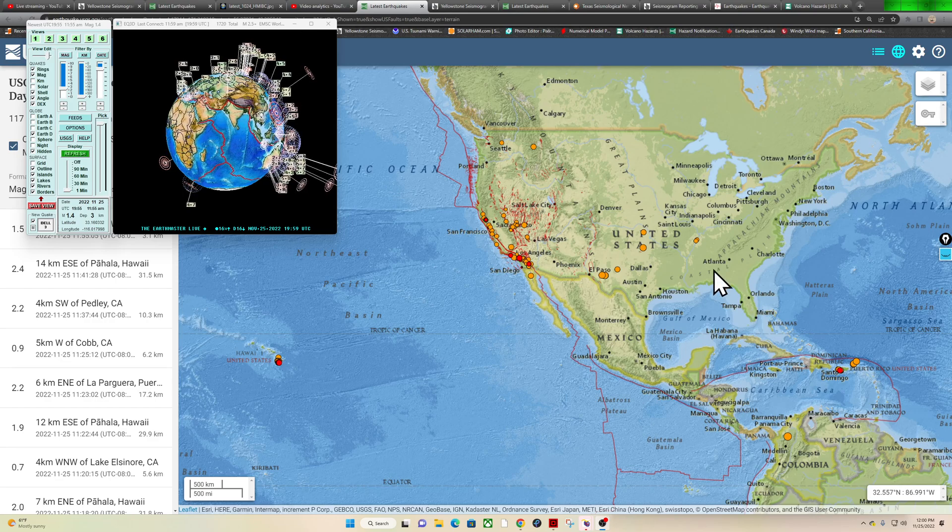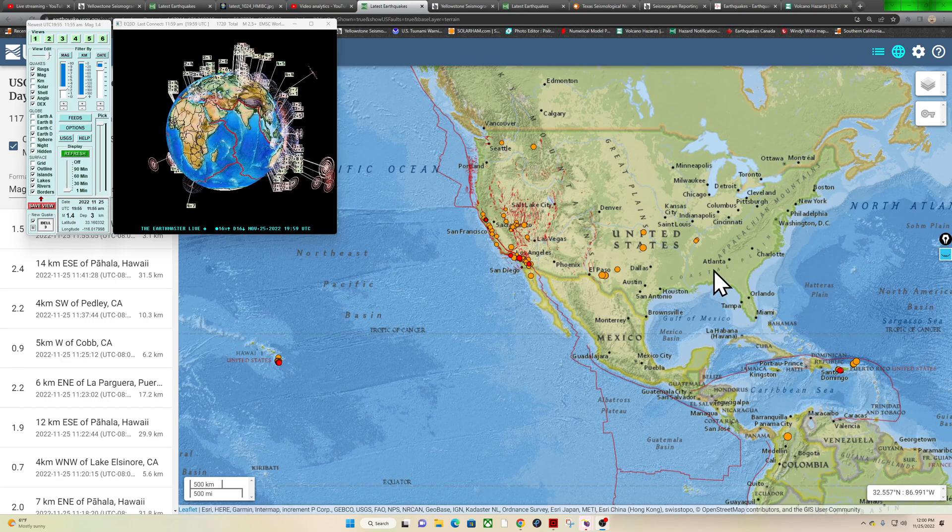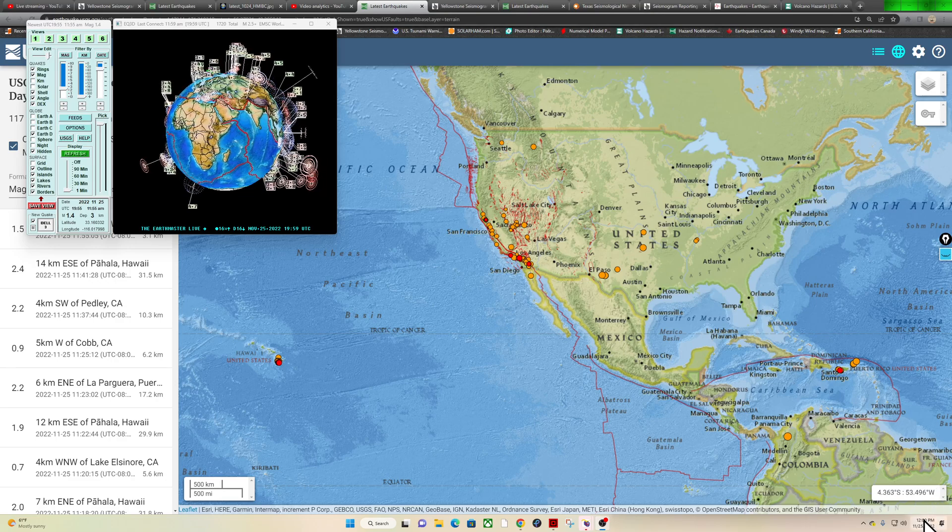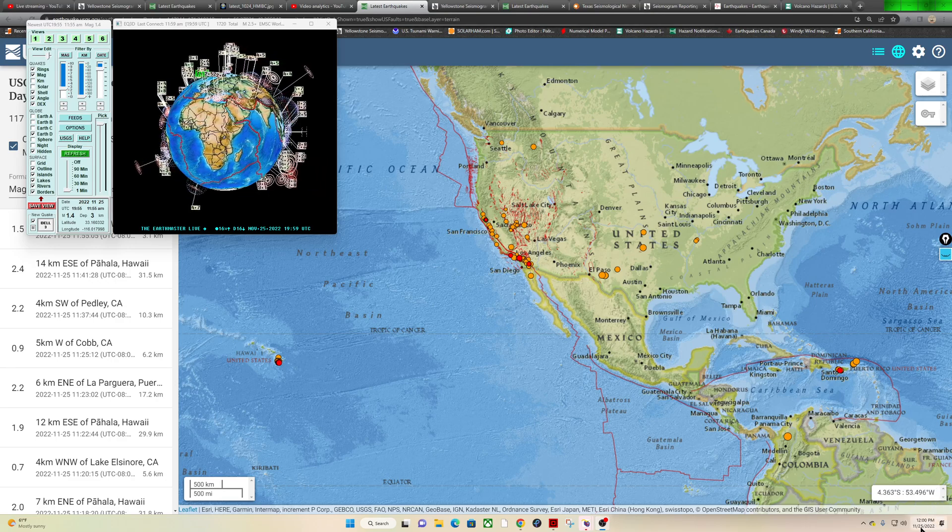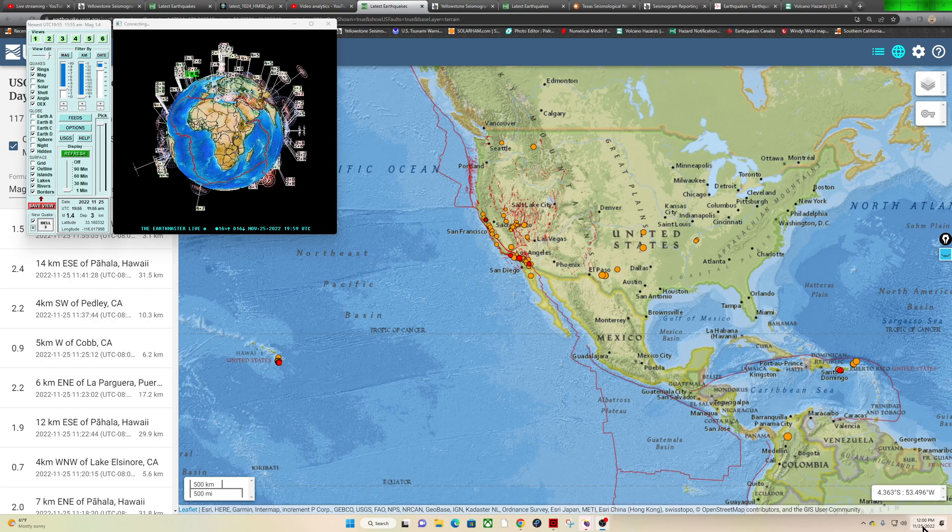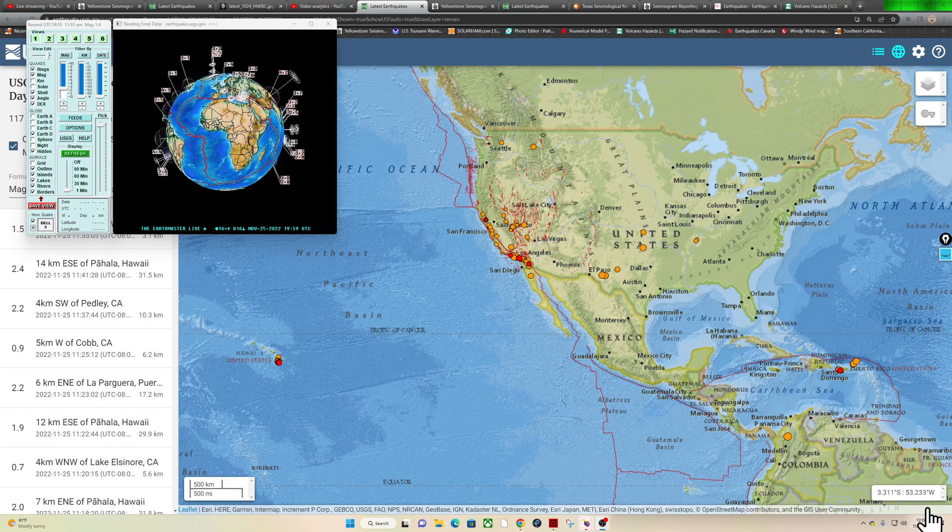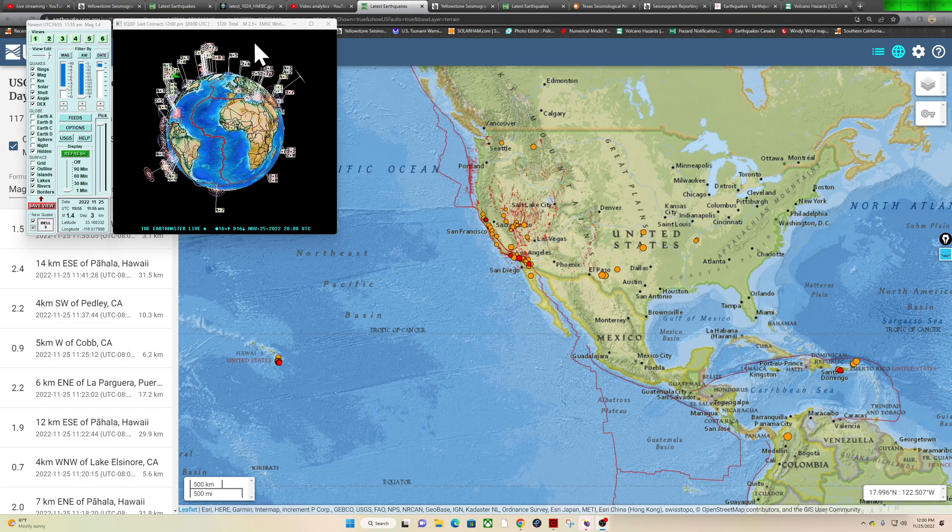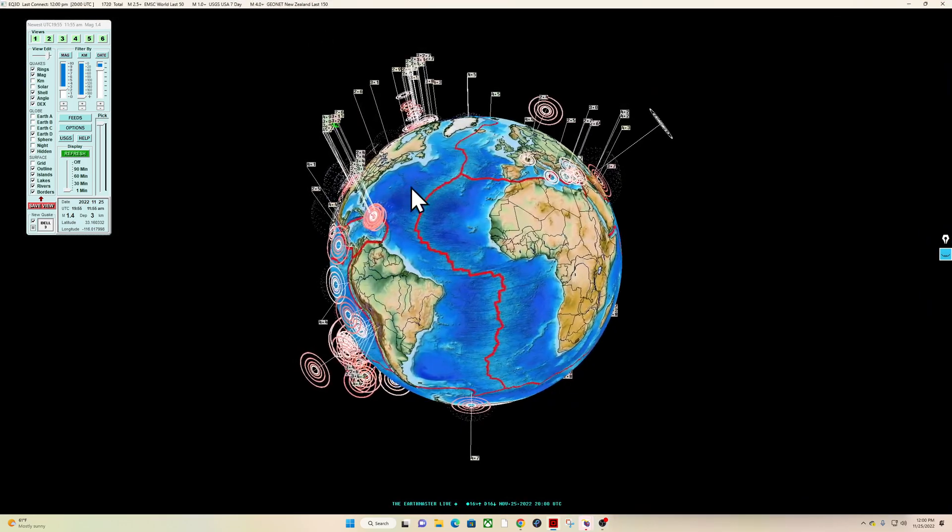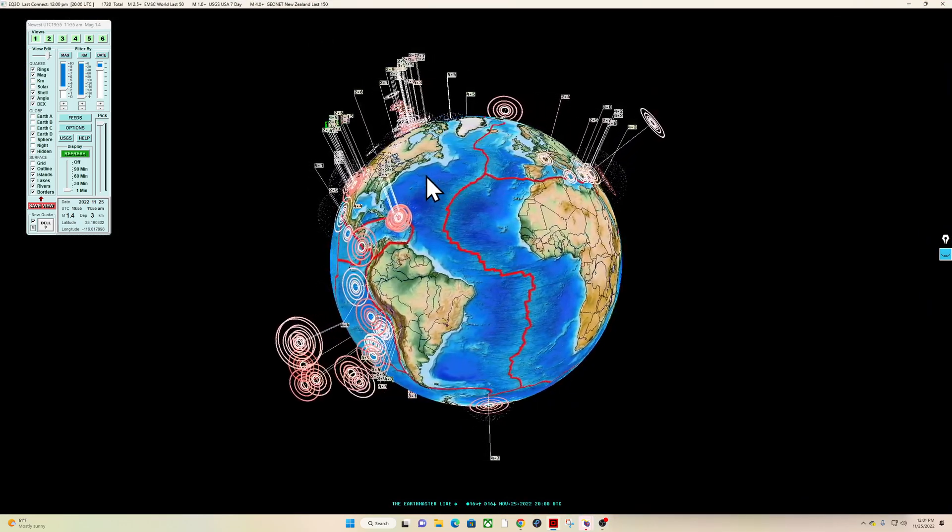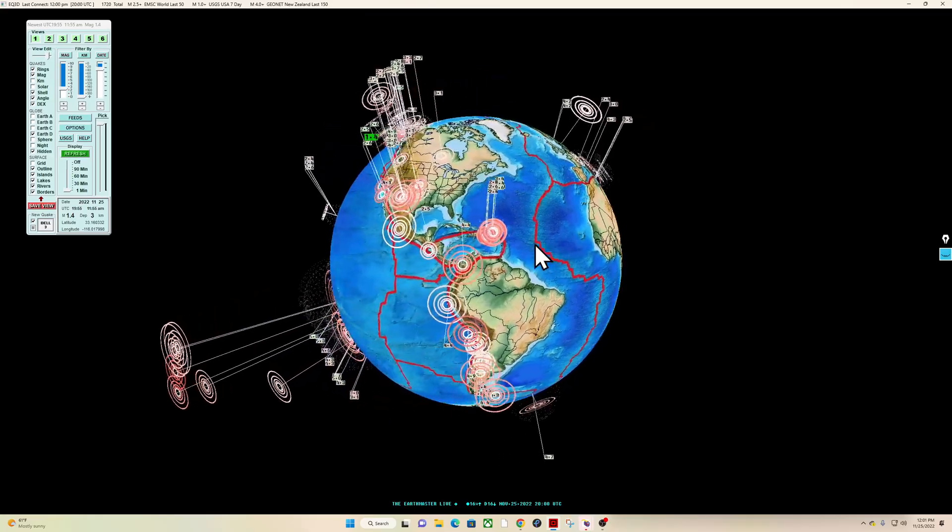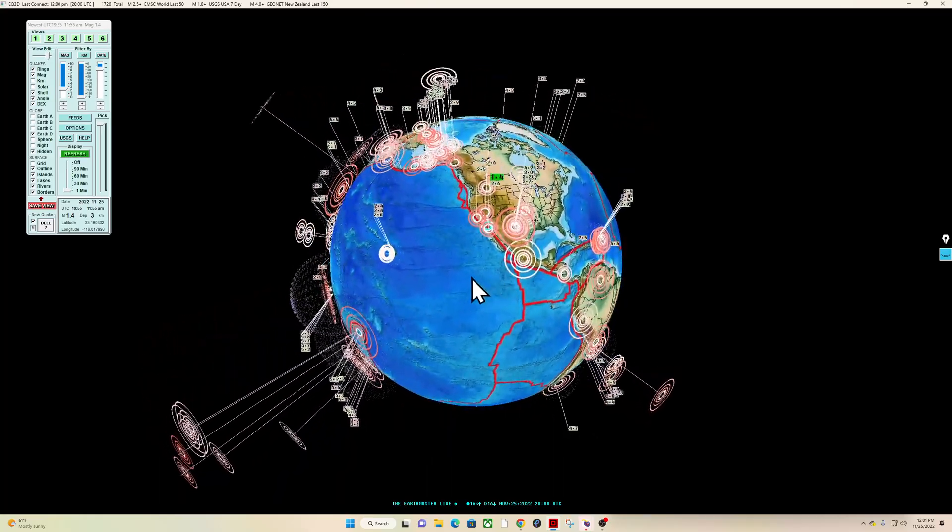What's going on there guys, good afternoon, it's the Earth Master here on this Friday, November 25th, 2022. It is about 12 p.m. California time here. Latest activity on the earthquake 3D globe shows a 1.4 into the area of Southern California to be exact.